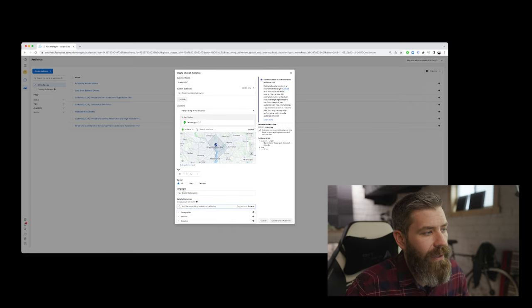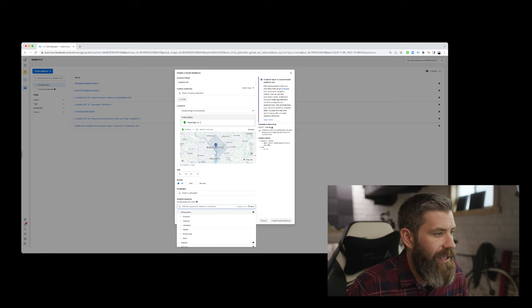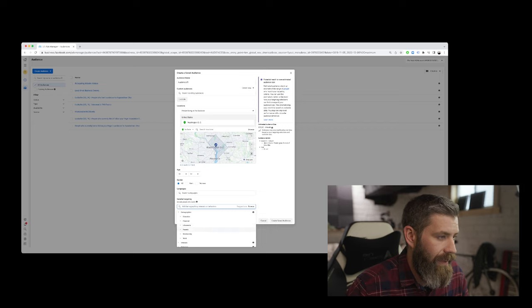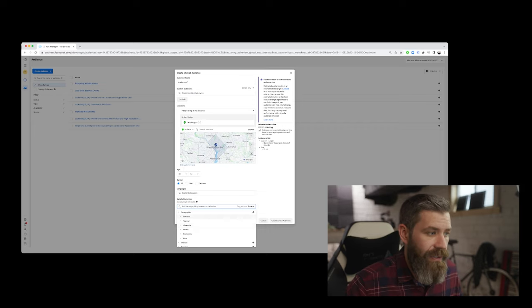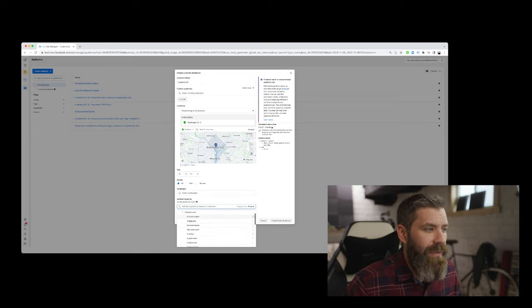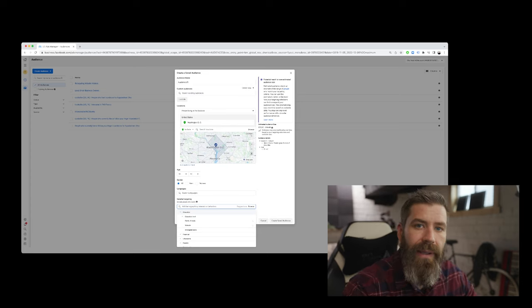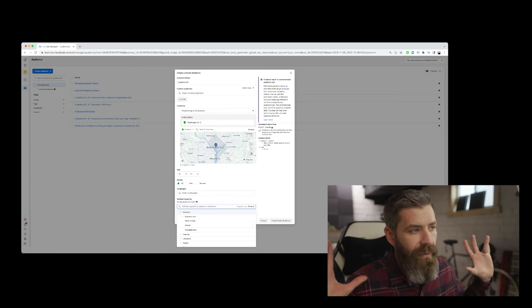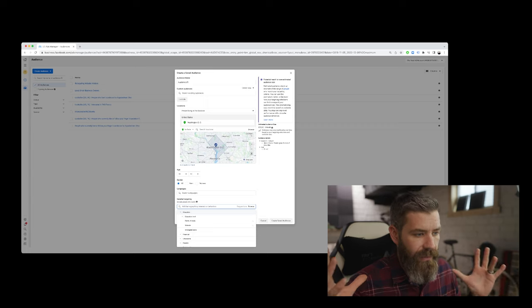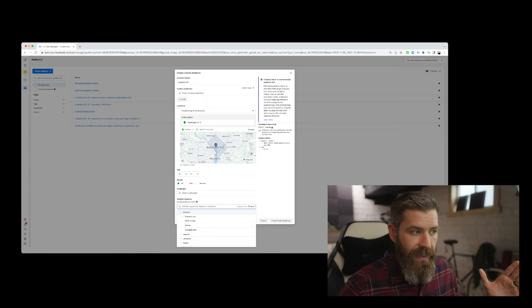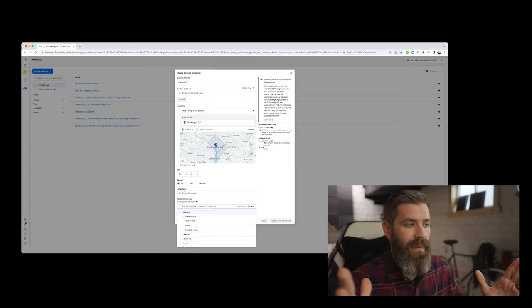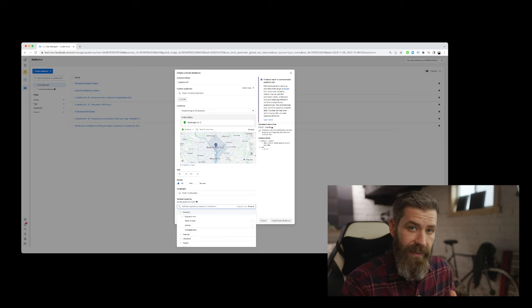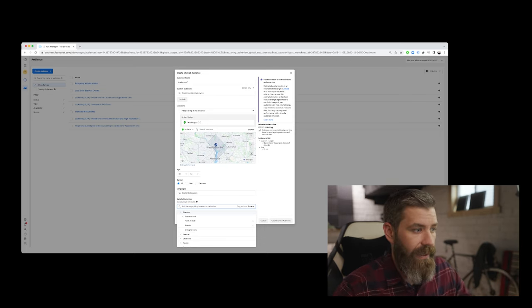In looking at this category, within demographics, we have education, financial, life events, parents, relationship, and work. This is where it gets interesting. This is where we want to spend a lot of time. And as we're doing this, always keep in mind that we want to target people and we want to start in a broad sort of way. And then once we start to see success, we hone in on where we're seeing that success. And then we can start to get specific and more granular with things.